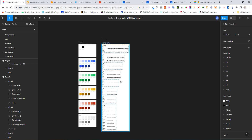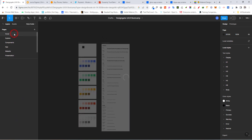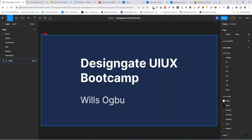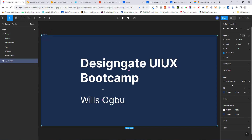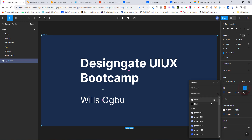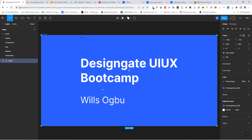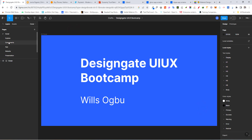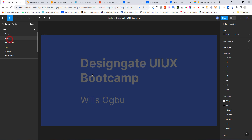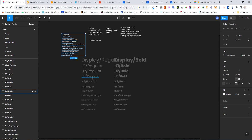One more thing before we go — let's go back to the cover page. Select the element there and instead of the current color, click the style menu, scroll down to Primary 500, and that's what you want. Congratulations, you have completed Task 2! Go to your Explore and try creating different shapes using the font styles and colors we've created.